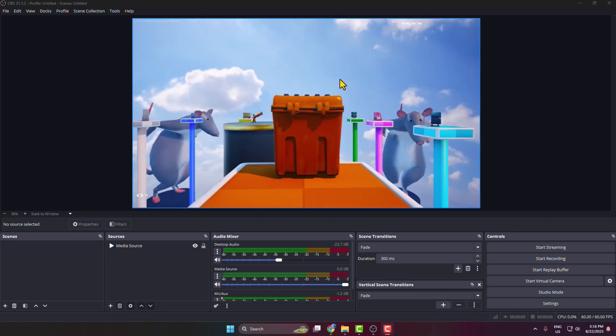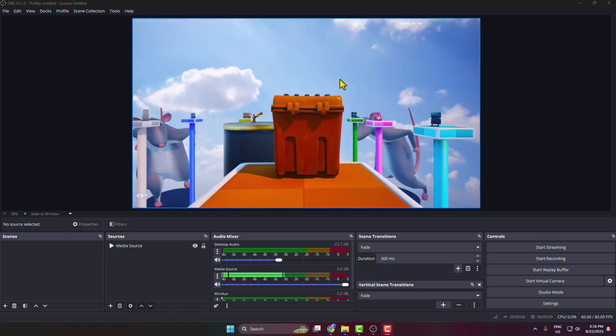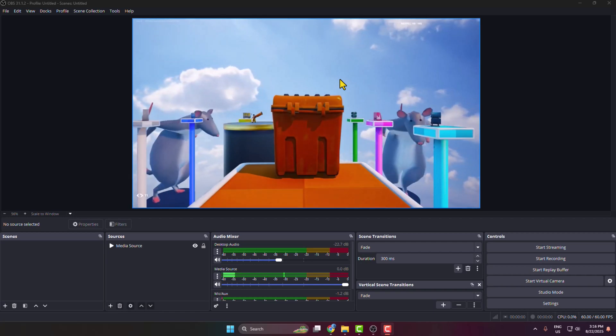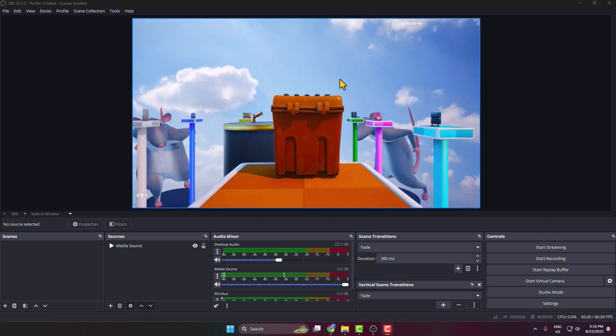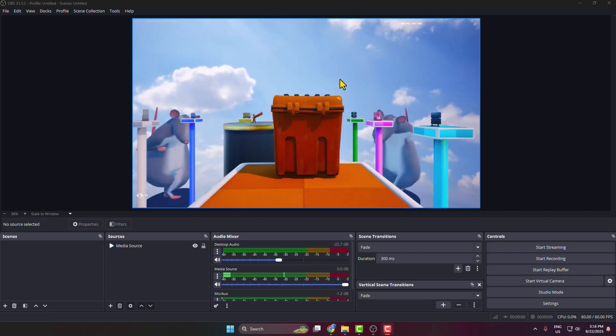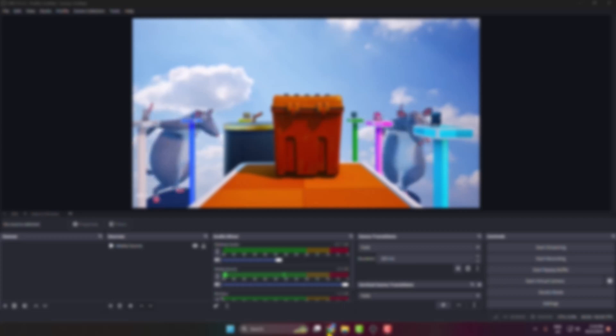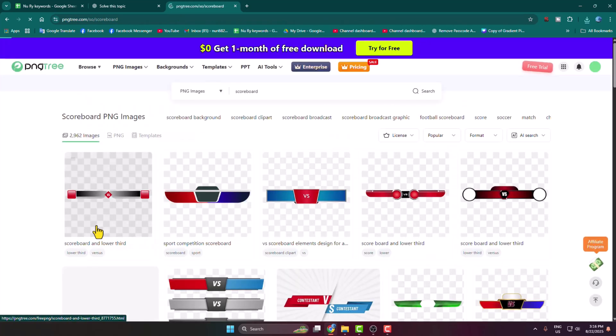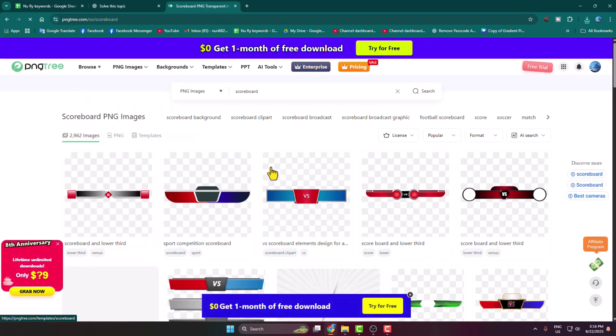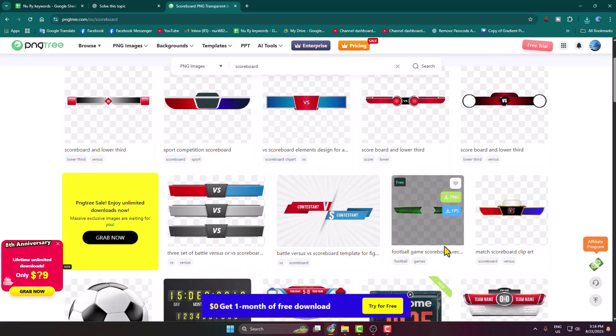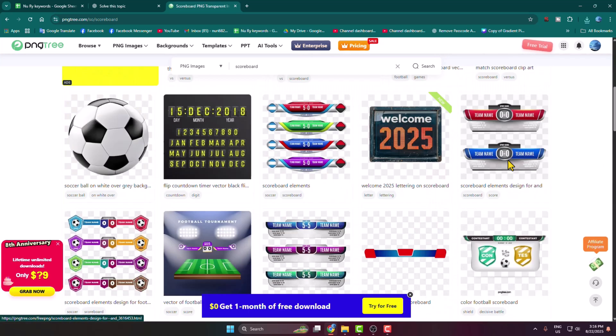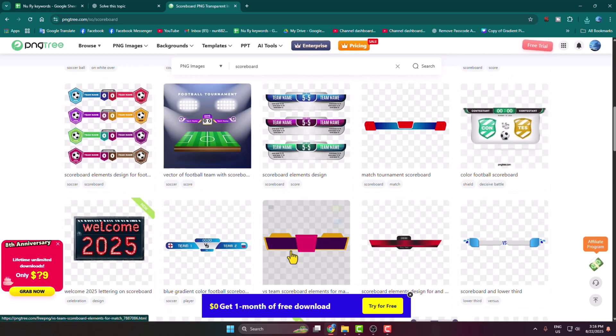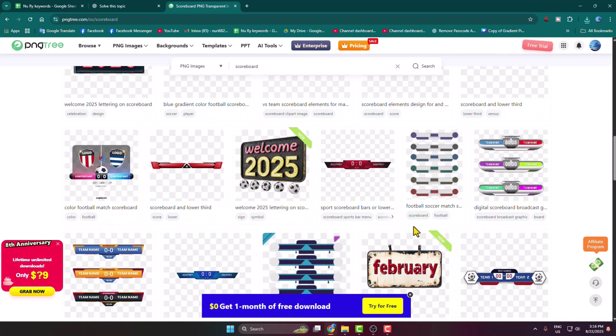In today's video I'm going to be showing you the easiest way to make a live scoreboard for OBS. First of all, go to your browser and search for scoreboard overlay download, then open this PNG3 link. In this website you get lots of free scoreboard PNG templates. Just go ahead and download a template.